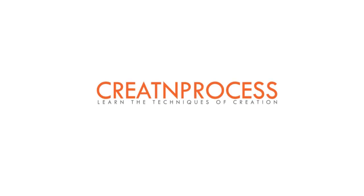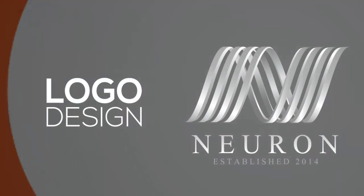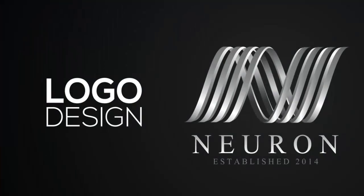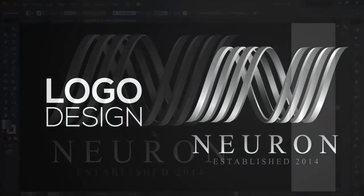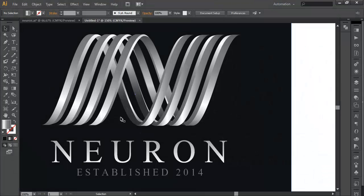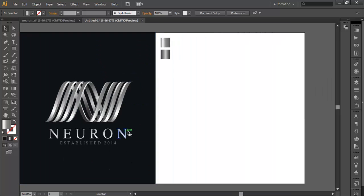Hey guys, welcome to this exciting tutorial on creating process. For today's video we will be designing this logo. If you observe this logo carefully, you can see that the overall design is forming part of a spiral spring. Four rectangles have been used and revolved over a cylinder to form this shape, and after that each piece has been given some thickness to create a sense of depth. So let's create this design.